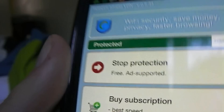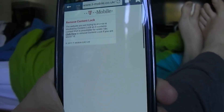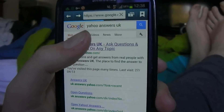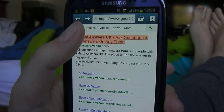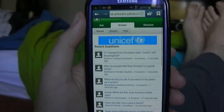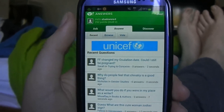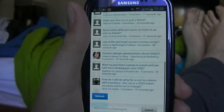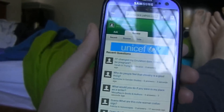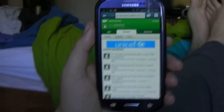So now that the protection is on and I'm still on 3G, if I go back to the internet and try to go on Yahoo Answers again — it works now. Because of this app I can now get onto Yahoo Answers, and this isn't the only website you'll be able to use this with — pretty much every other website that is blocked for you.